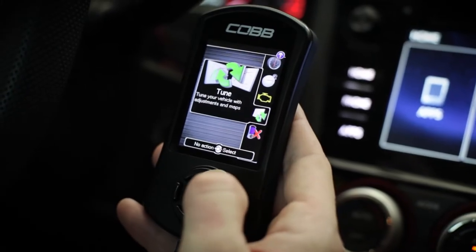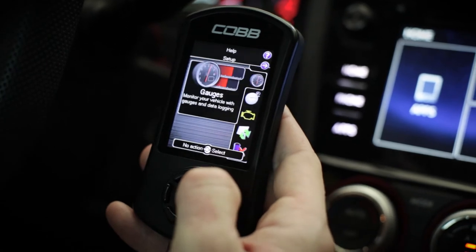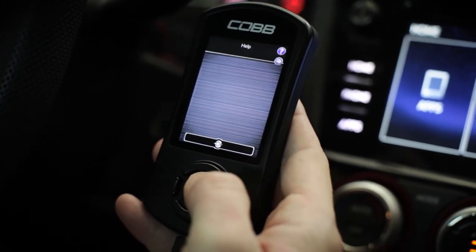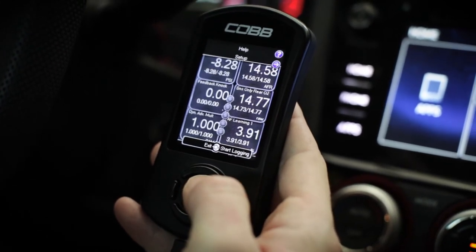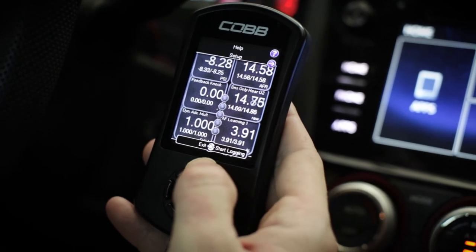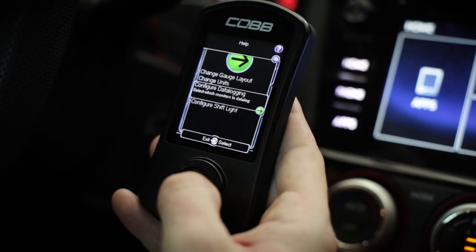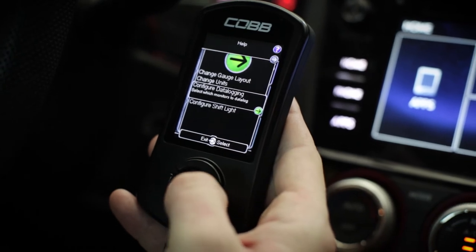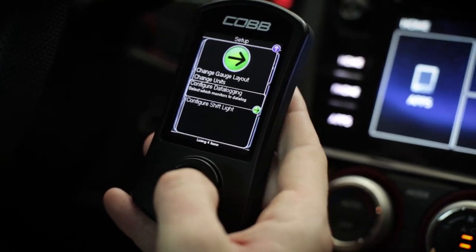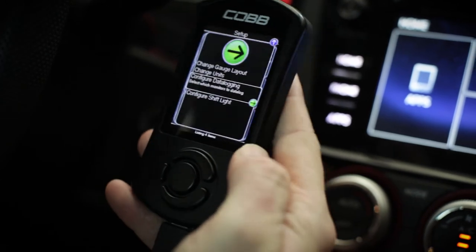The first thing you'll want to do is head on over to the gauges section on the main menu of the AccessPort. From here, go up to the setup menu — click up, go to setup — and from here you can change a variety of different monitors and settings. We're going to go into the configure data logging section.